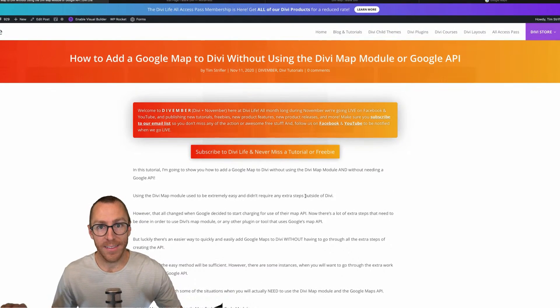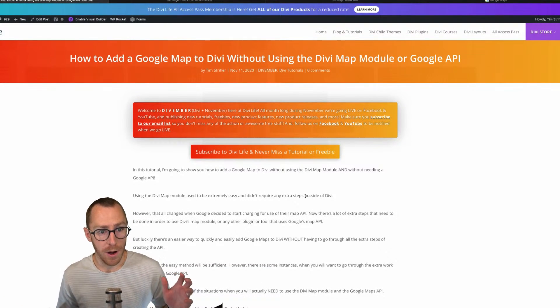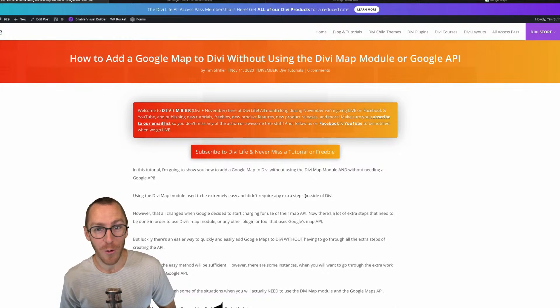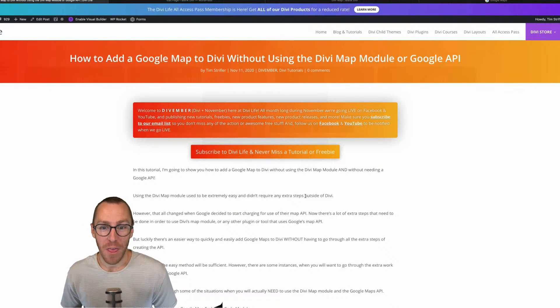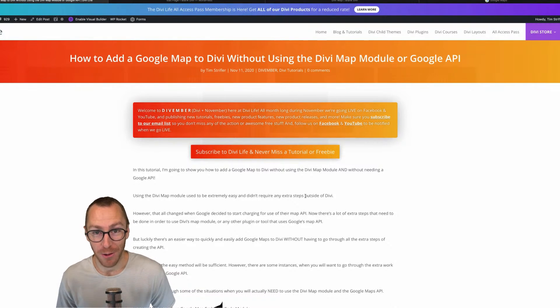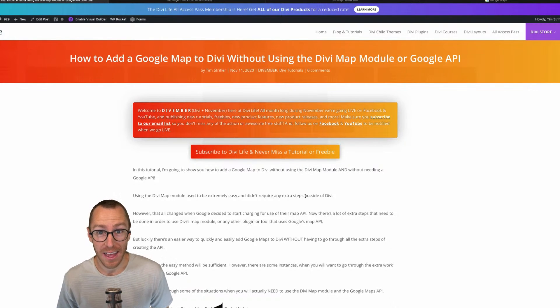So in today's tutorial, we are talking about how to add a Google map to Divi without using the Divi map module and without having to use a Google API.